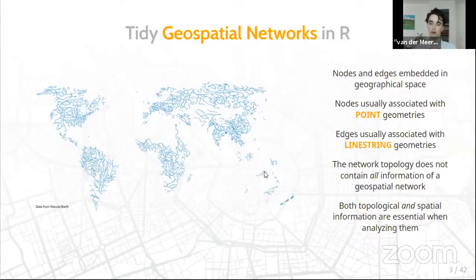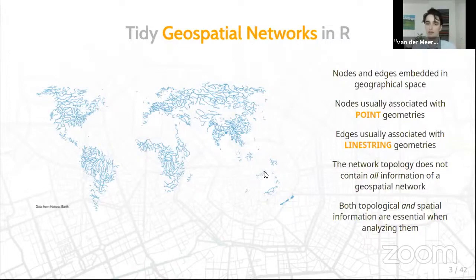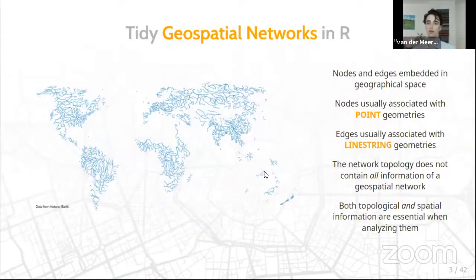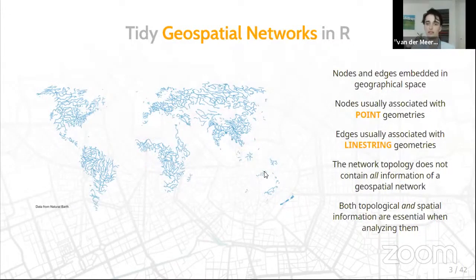Normally we model nodes as points and edges as lines between these points. In contrast to regular networks, the topology alone — which node connects to which — is not sufficient to describe a geospatial network, because you also have explicit spatial information. When analyzing geospatial networks it's important to take this spatial information into account, which is why specific tools are needed.